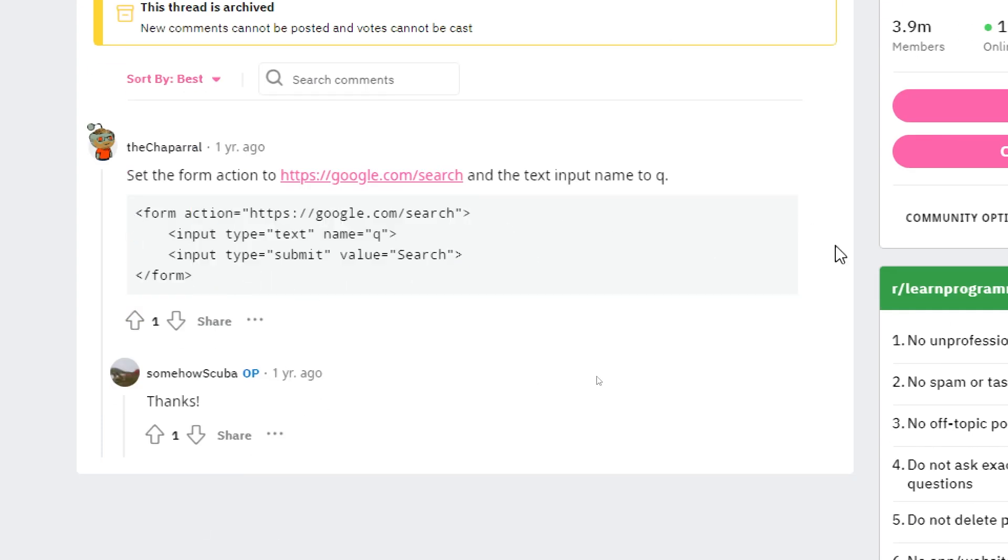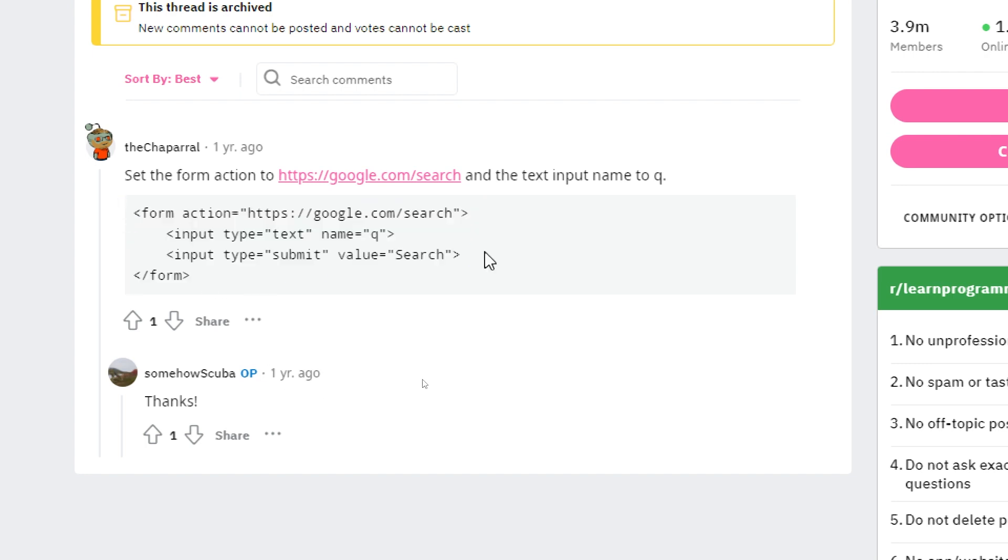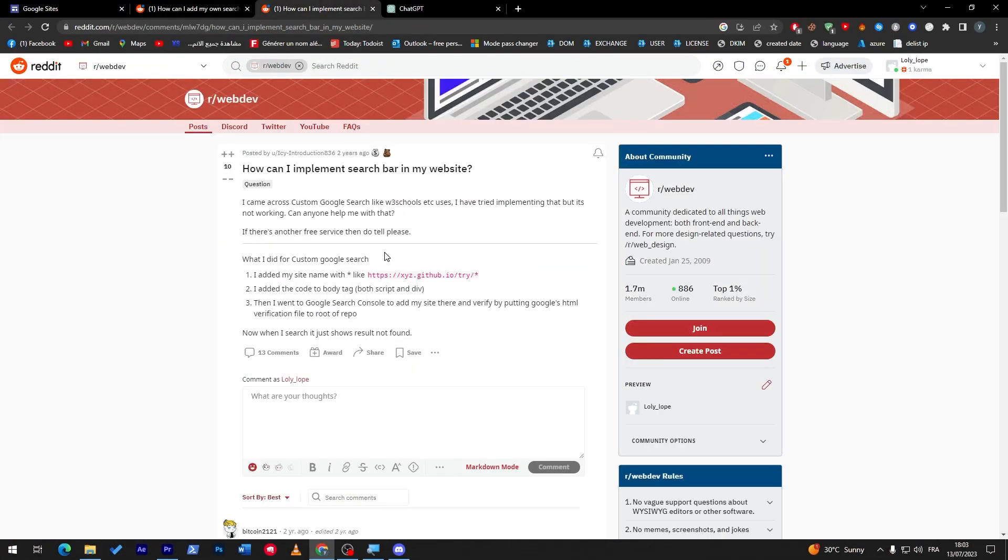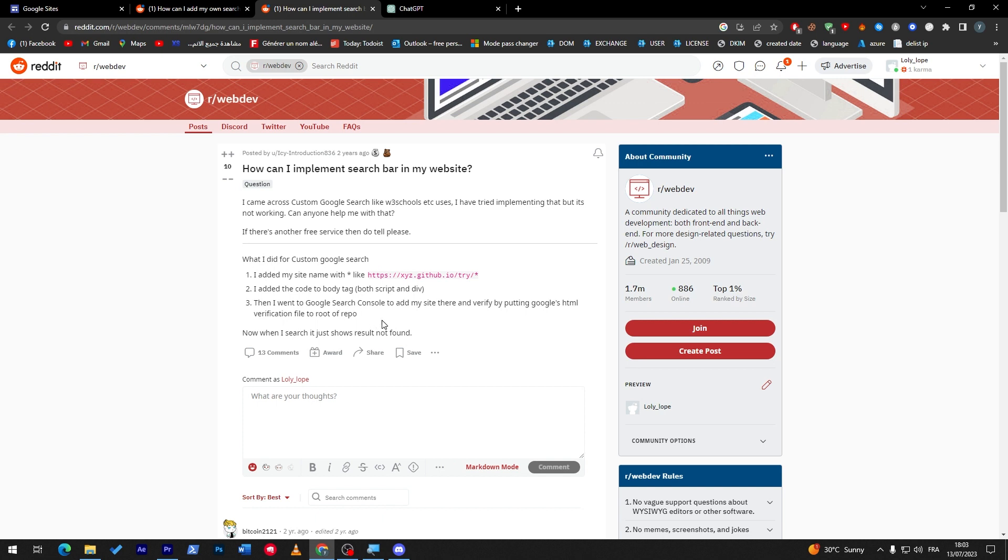This is this article on Reddit that explains it. So, simply, you just have to copy this code from here. From action.cps.google.com search. Type text. Name queue. Submit value. Search. And, this will help you add it to your site. And, people once they search anything on your site, it will directly take them to the Google search engine. So, here. When it's done. So, if you can implement, or you want to implement search bar on any other website, like other than Google sites.